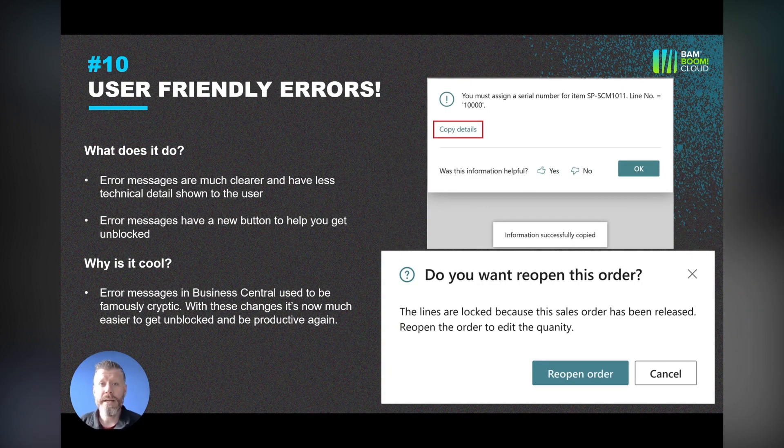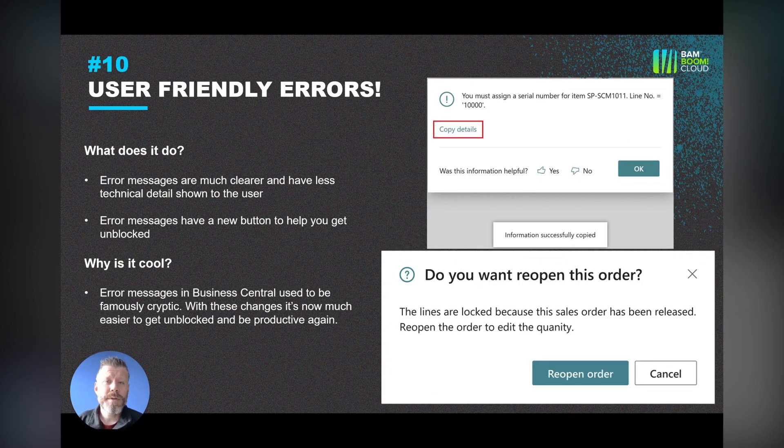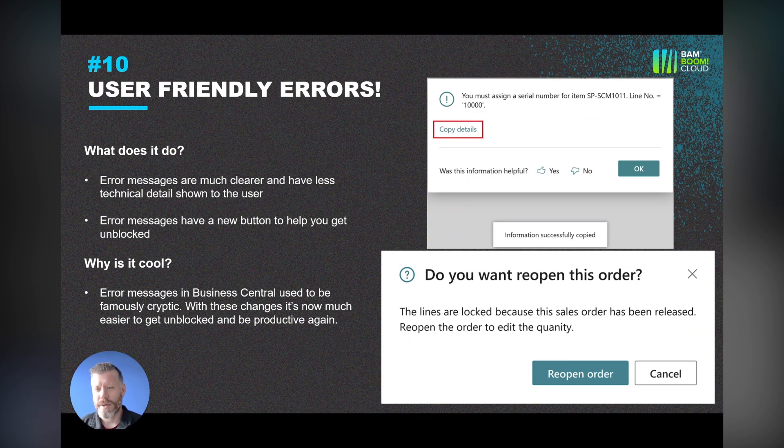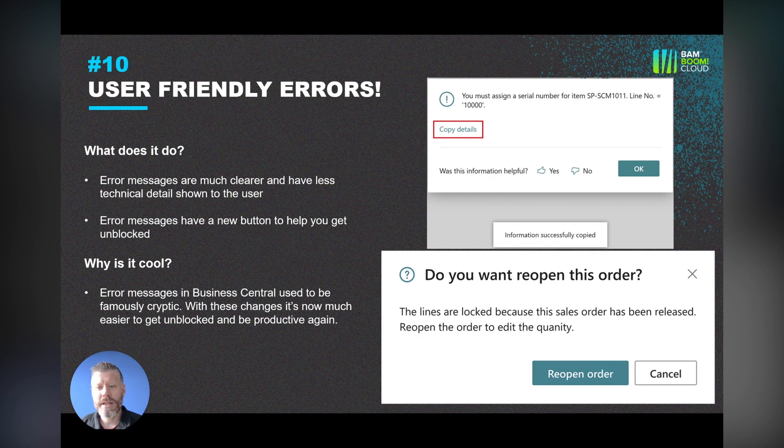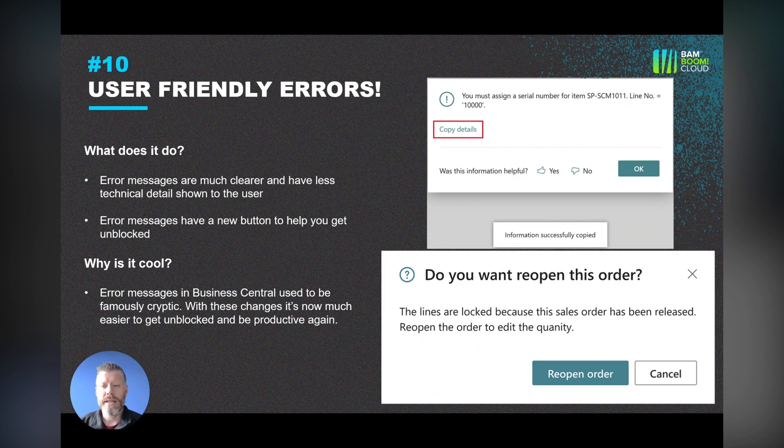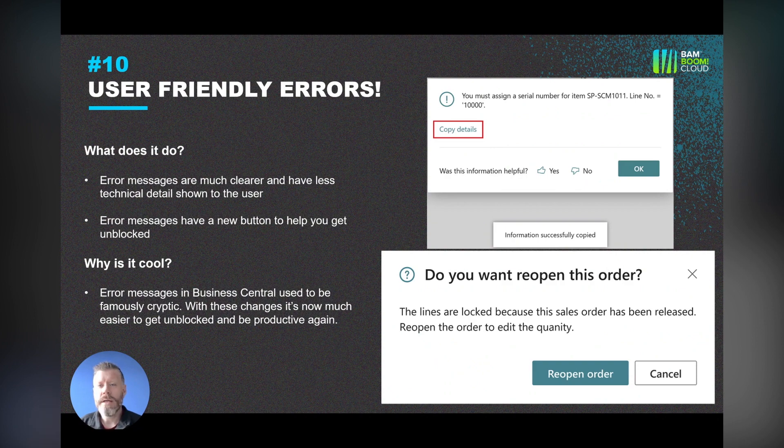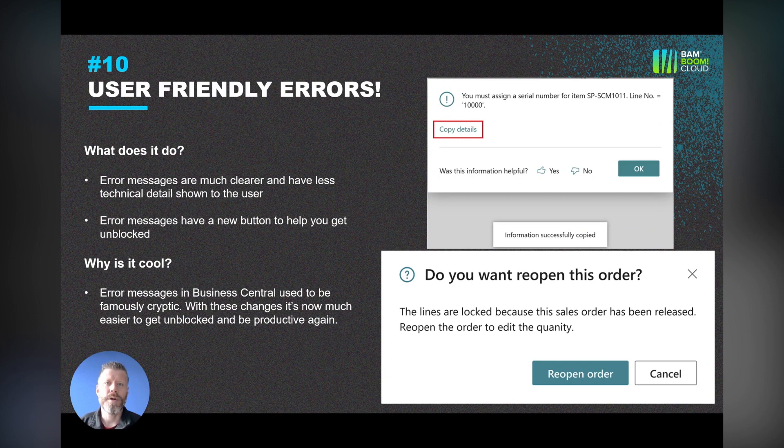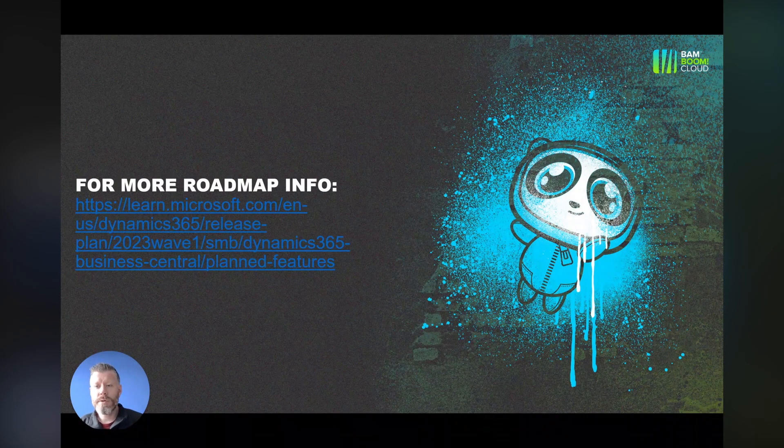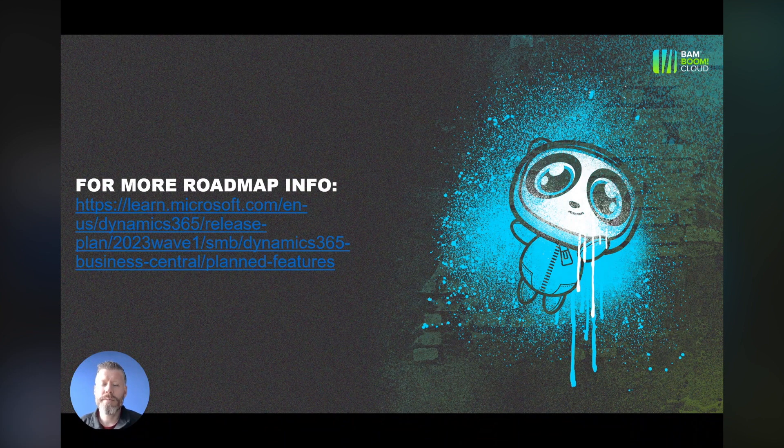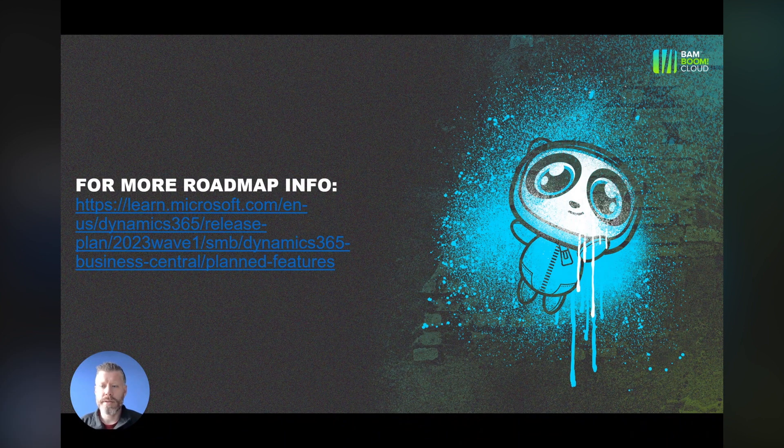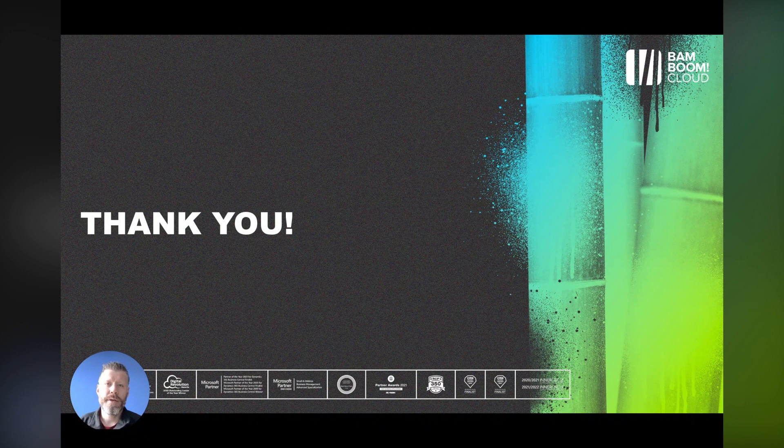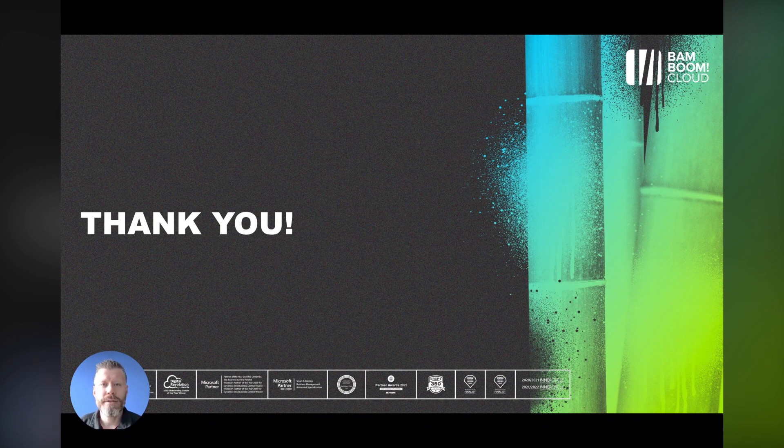And then finally, number 10: not something that anybody necessarily wants to see, but more user-friendly errors. It's a good thing to have in the system. Error messages are much clearer, they've got less technical detail, and some of the areas of the system have now got a button to help you get unblocked. Rather than just that kind of cryptic message saying there is nothing to post or this must not be blank, you get something more informative that will help you get unblocked and carry on about your business. For more roadmap info, go to the Microsoft website, learn.microsoft.com. That's all for now. We will see you for the full release later in the year. Thanks very much.